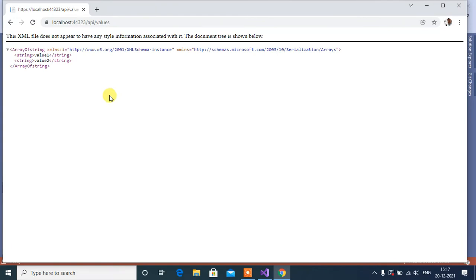See here, we have the response in XML. We don't want to work with XML, so we need to force this WebAPI to send response in JSON format.